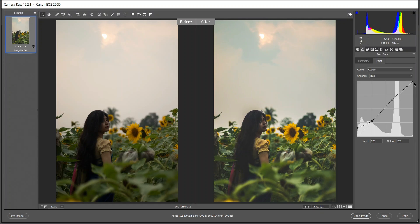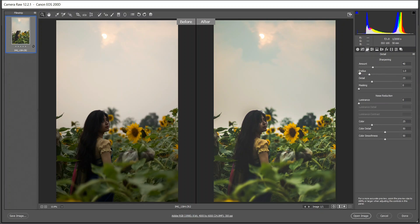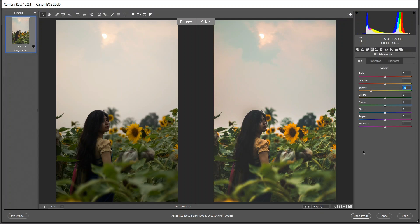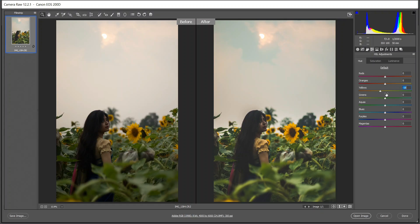I don't need to do anything here, so let's go to the HSL adjustment and come to the hue. Here I think this color is good, so I'm giving minus 18 for yellow, and then minus 25 for blues. That's good.